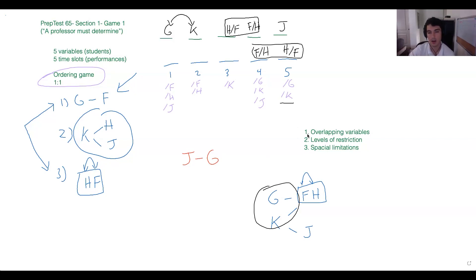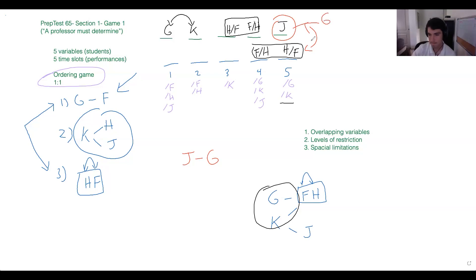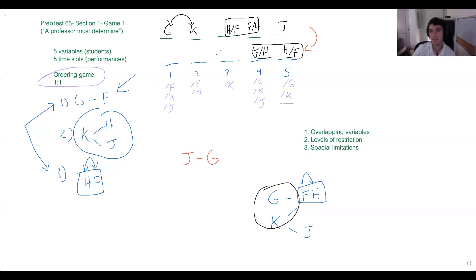This is a good opportunity to use our split game boards. If we know J is before G, which game board are we looking at? We're looking at the second one, because in the first board J is last — so J can't be before G in that scenario. Because this is a 'could be true' question, I have a feeling they're going to test the inference that we have to be on the second game board, where J, G, and K are all in positions one through three, and F and H are in four and five.